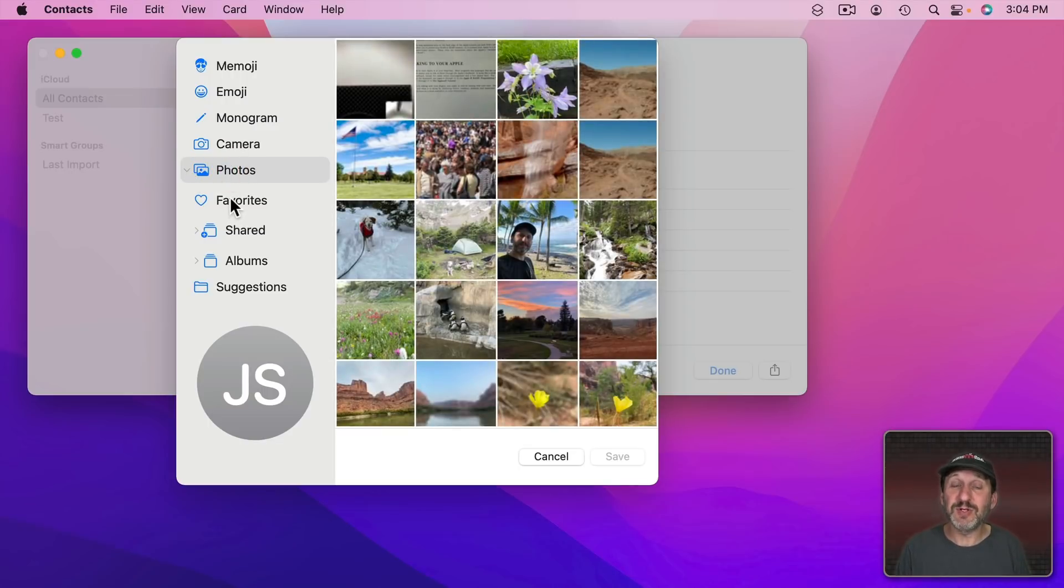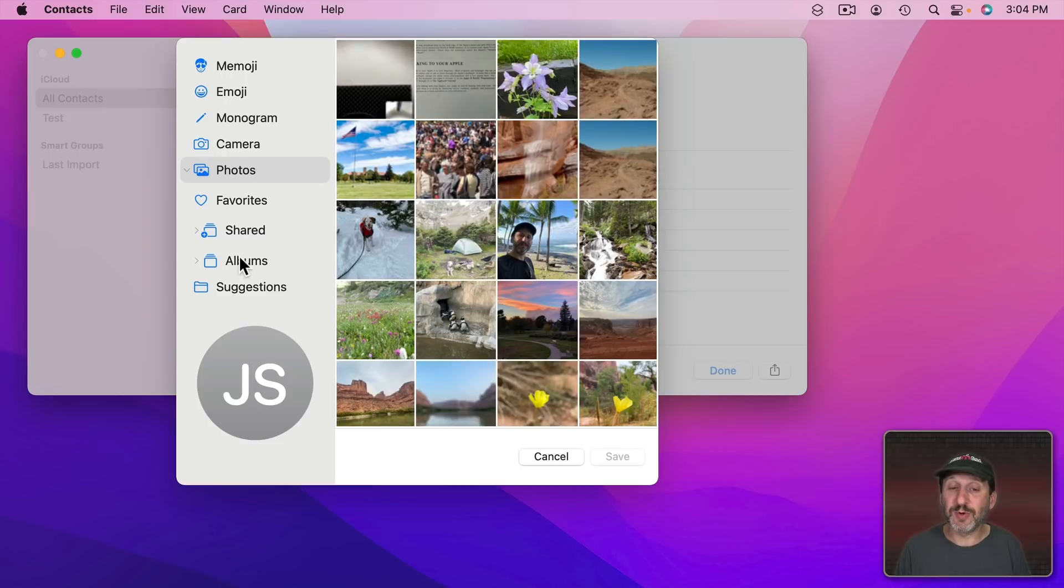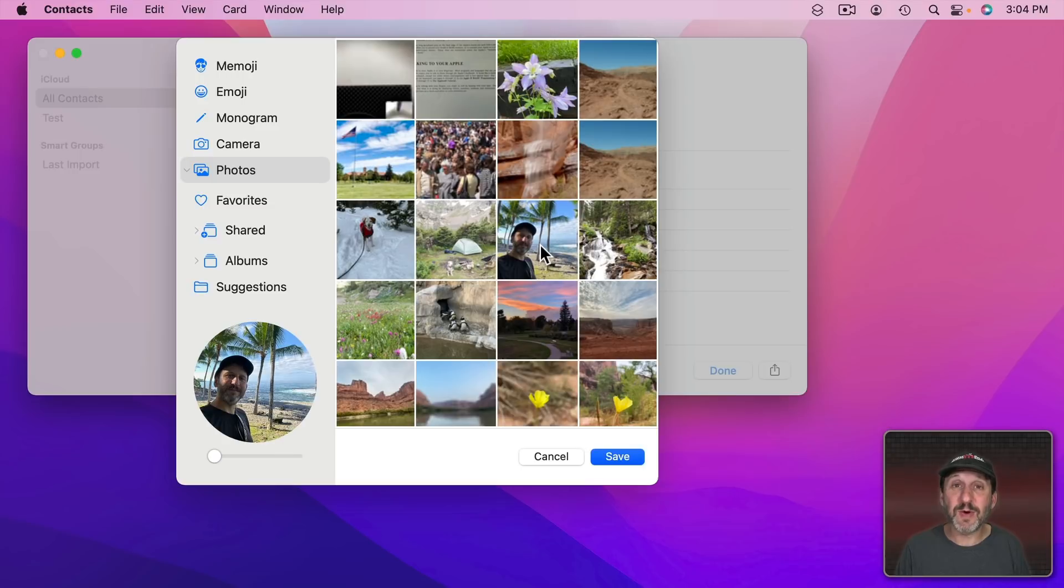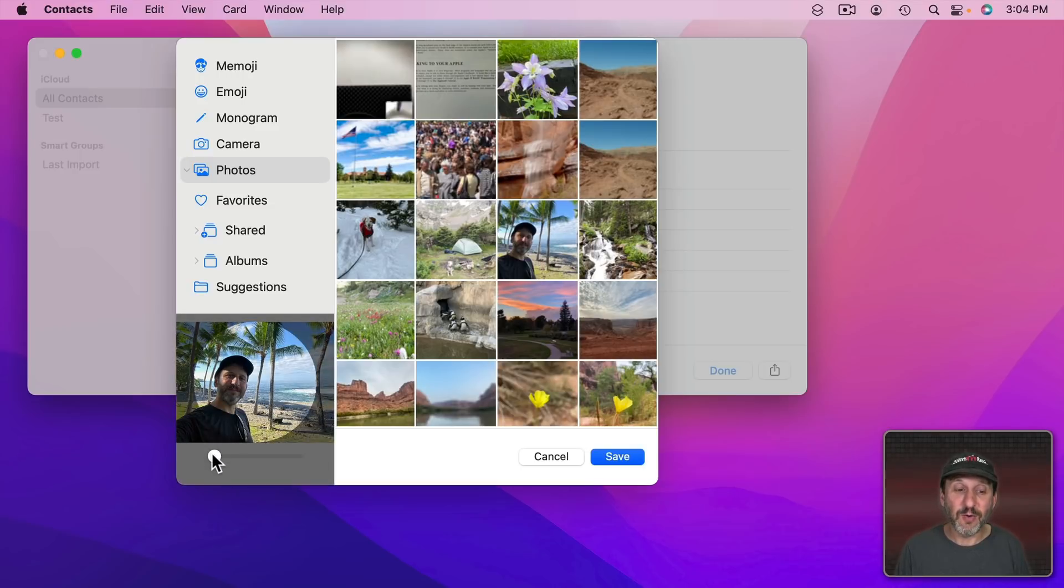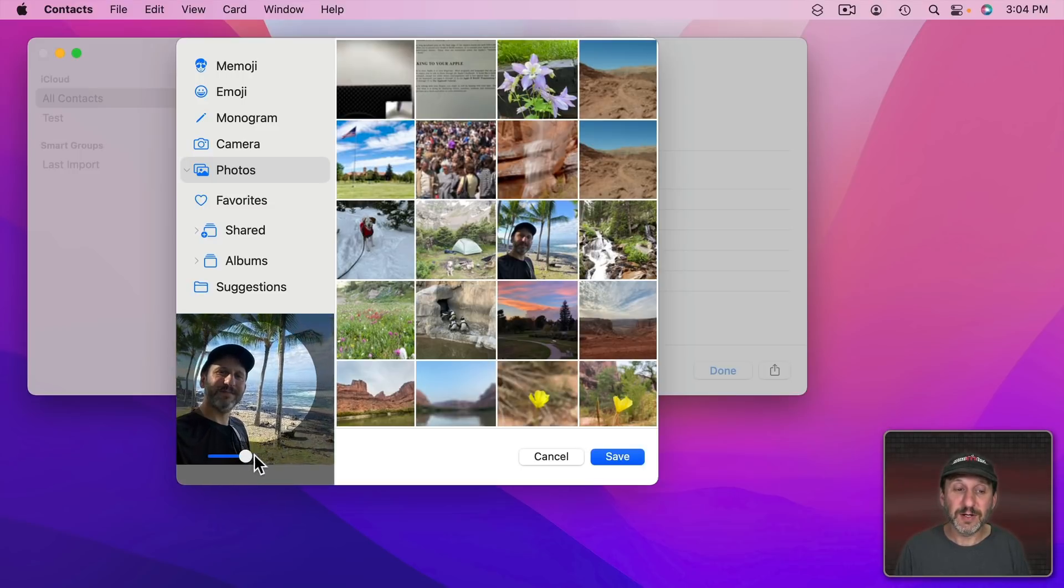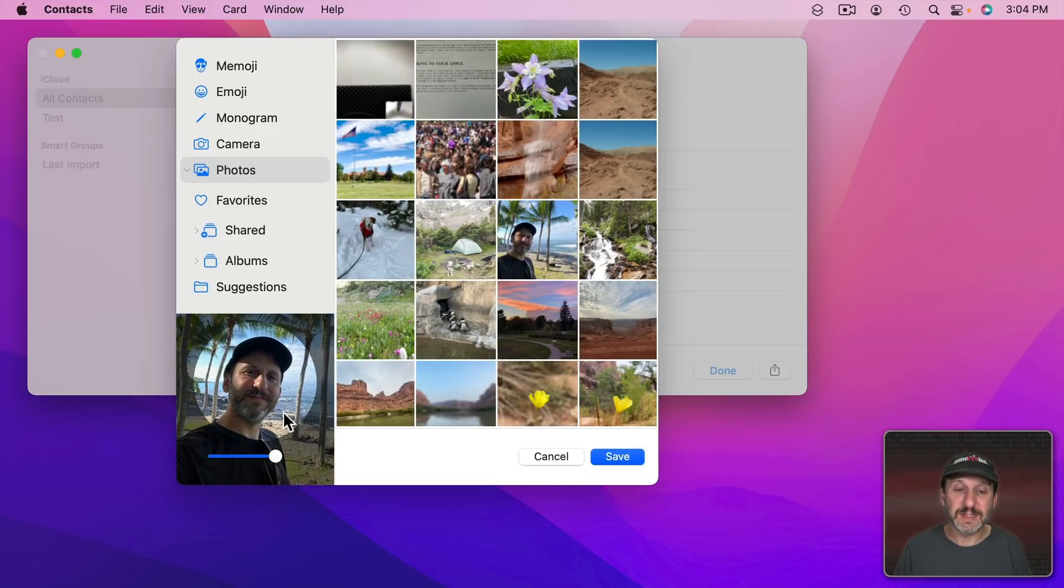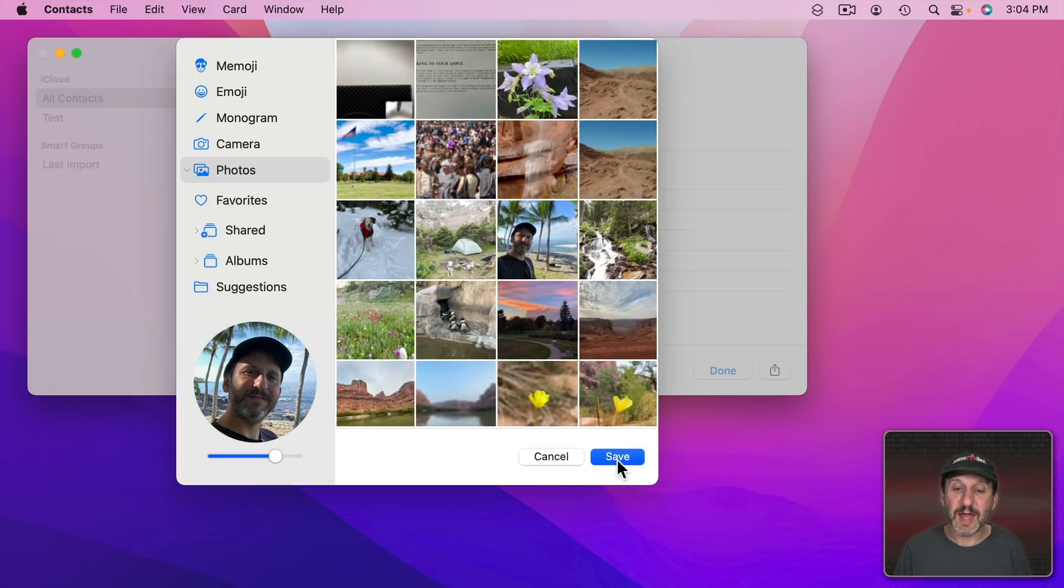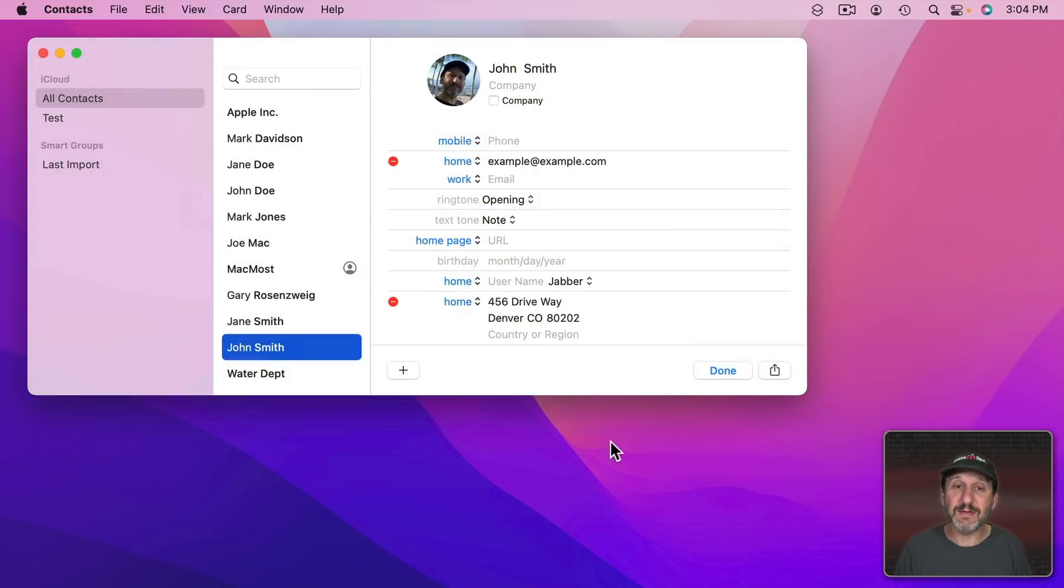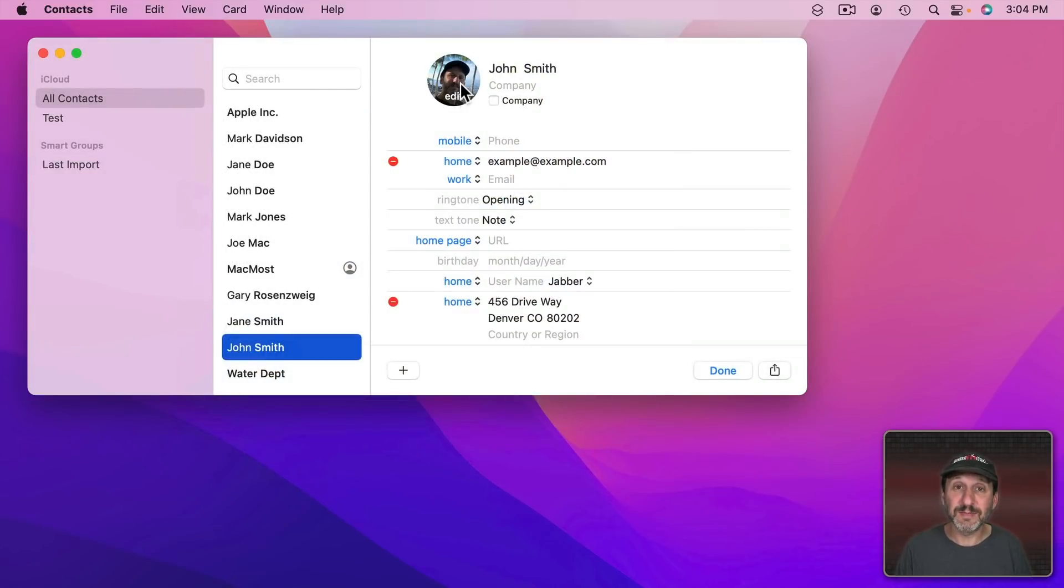You can go to Photos here and choose something from the Photos app. You could even choose from your favorite photos, from shared albums, or any regular albums. So you can quickly dig down to see what you can use. I can select a photo like this one and I can go over here, enlarge it, recenter it, and click Save. It will put it as the image for this contact.